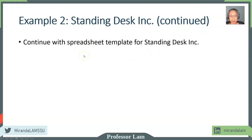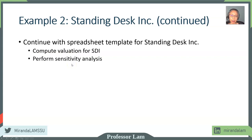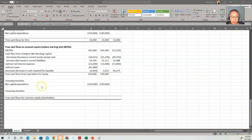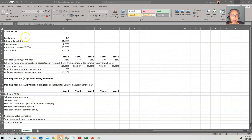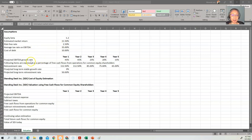We're going to continue with the template we have created. We will compute the valuation for Standing Desk Inc. and also perform sensitivity analysis. Every time we do valuation, it's really important to perform sensitivity analysis because of so much uncertainty. The assumptions include a beta of 1.2, estimated return on the market, the risk-free rate, an average tax rate, cost of debt, and analyst-forecasted future EBITDA growth.